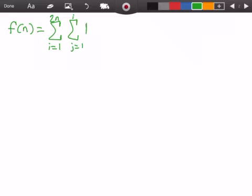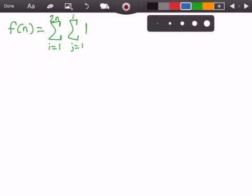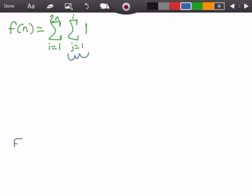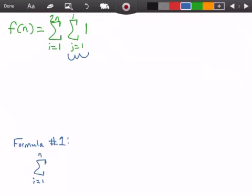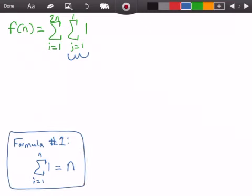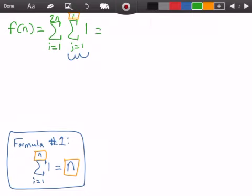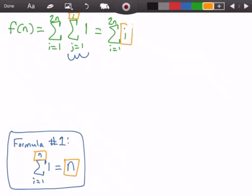Now we need to solve the summations. Let's first solve the inner summation using Formula 1, which states that the summation from i equals 1 to n of 1 equals n. We replace the variable n in the formula with our variable i from the function, so the inner summation evaluates to i. Rewriting the function, we now have the summation from i equals 1 to 2n of i.